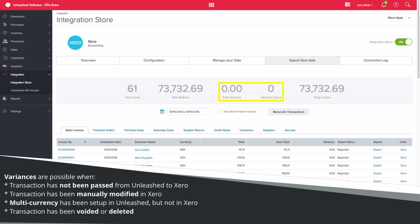If the transaction has not been passed from Unleashed to Xero. If you manually modify the transaction in Xero. If you have set up multi-currency in Unleashed, but you have not set up multi-currency in Xero. And if a transaction has been voided or deleted.